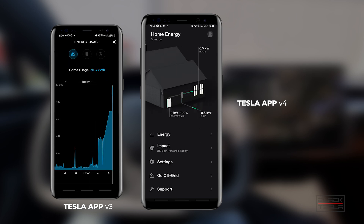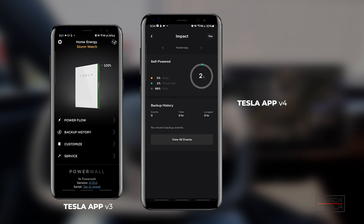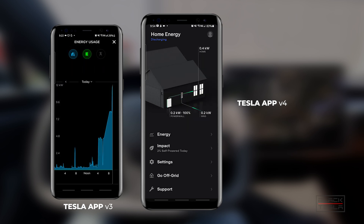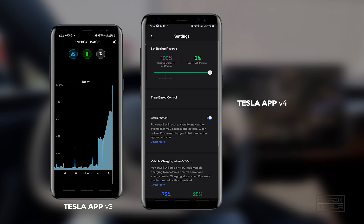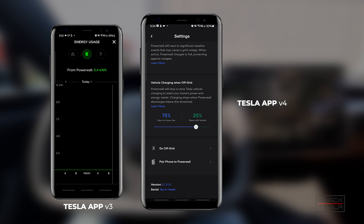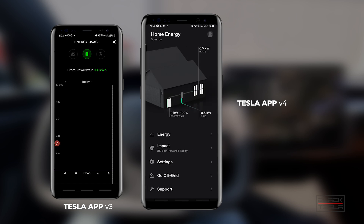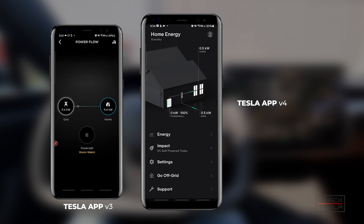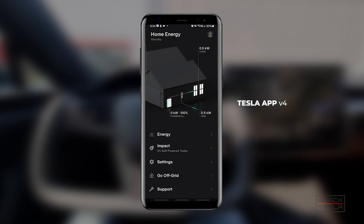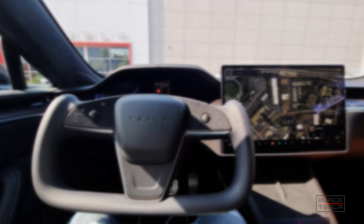Otherwise, it looks slick, looks good, and moves pretty responsively. Let me know your thoughts in the comments — what you thought about the update, whether you have it on Android or have been using it on iOS for a while. Leave your thoughts, let's talk about it. Until next time, enjoy your day and enjoy your Tesla.